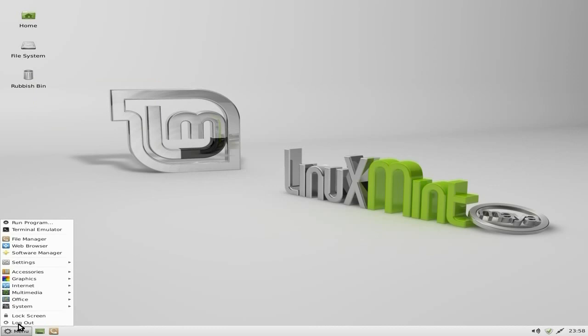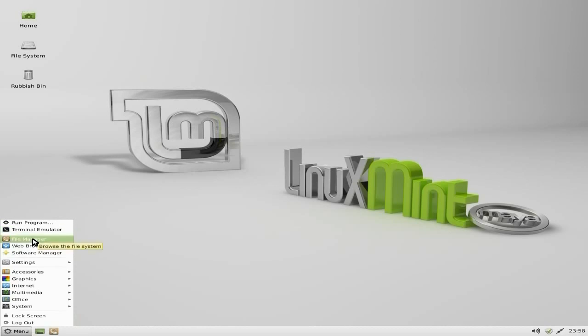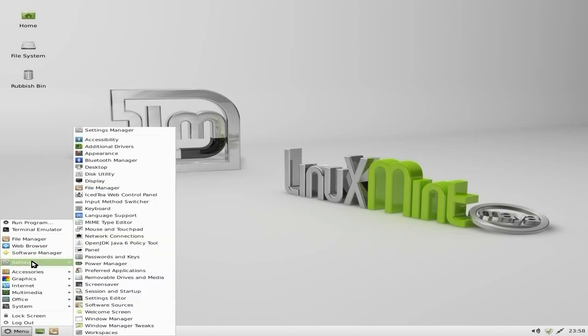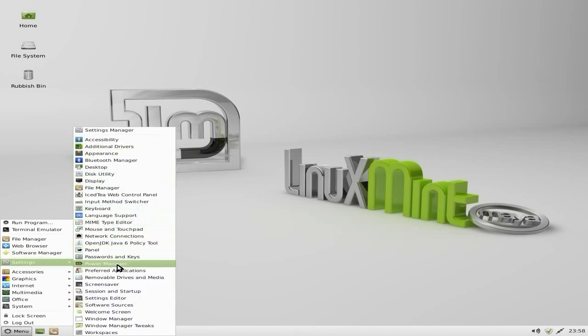Anyway, being XFCE, it's really usable and lovely. Run program, terminal emulator, file manager, web browser. The software manager, which I'll come to in a second. Under settings, loads of stuff, that says XFCE.